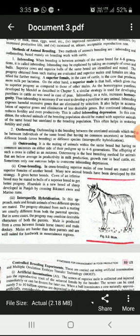Inbreeding also helps in the accumulation of superior genes and elimination of less desirable genes. However, continued inbreeding reduces fertility and even productivity — this is called inbreeding depression. The next method is outbreeding.